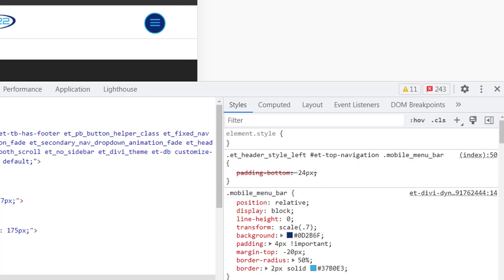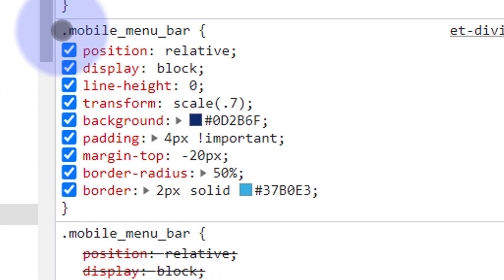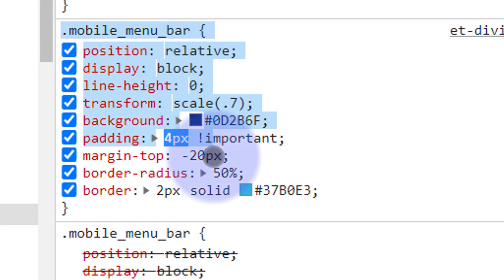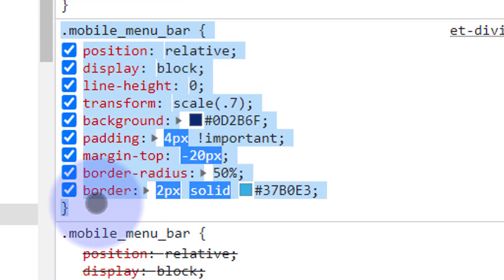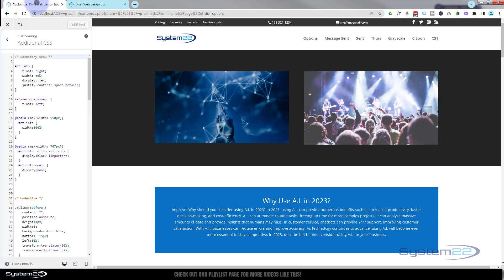But if I was to refresh this page it would all default back to normal. So what I've got to do is make this permanent by copying it and writing it into my custom CSS panel or my additional CSS panel. I'm going to select it from the .mobile_menu_bar all the way down to that last closing bracket. I'm going to copy it, Ctrl+C. We go to my theme customizer.